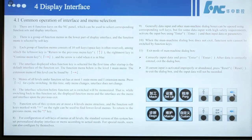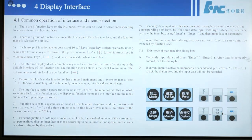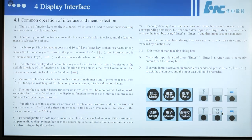Function sites of this system have at most a four-level menu structure. Functions in soft keys marked with a blue arrow on the right can be used to find lower-level menus. To return to the previous menu, use the up key. For configuration of soft keys of menus at all levels, the standard version of this system has set a personal display interface or menu according to actual needs. For special needs, users can also configure by themselves.